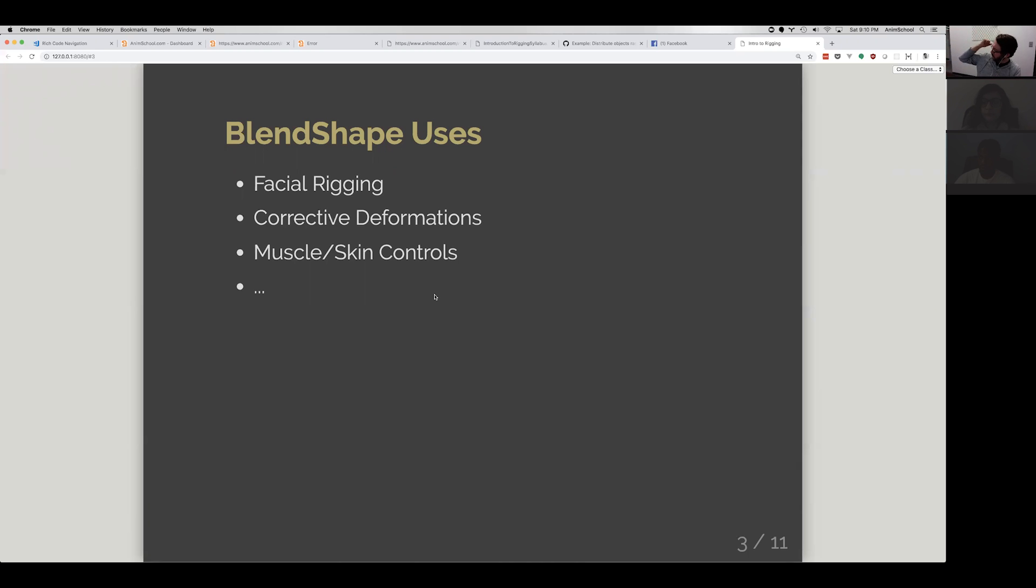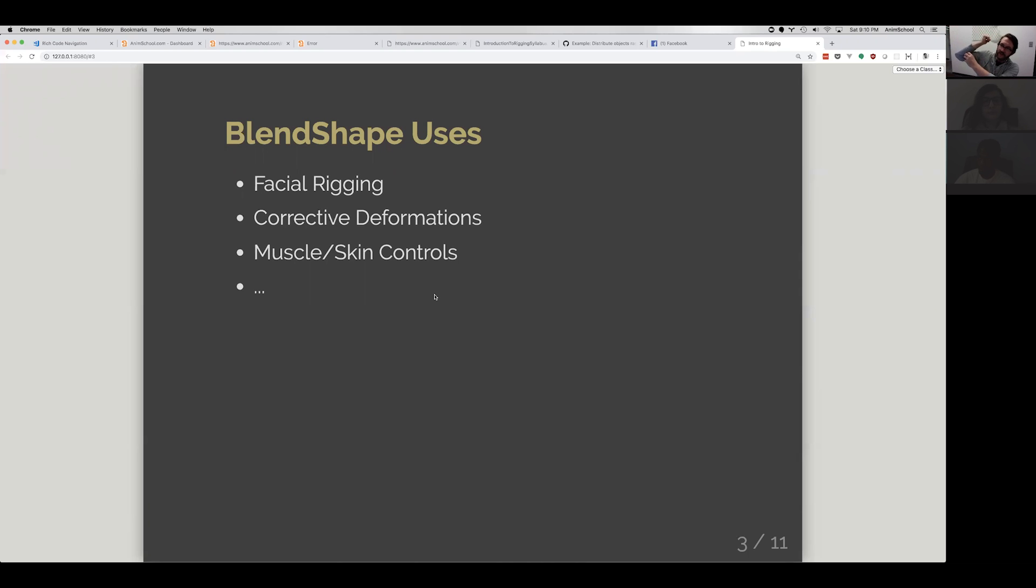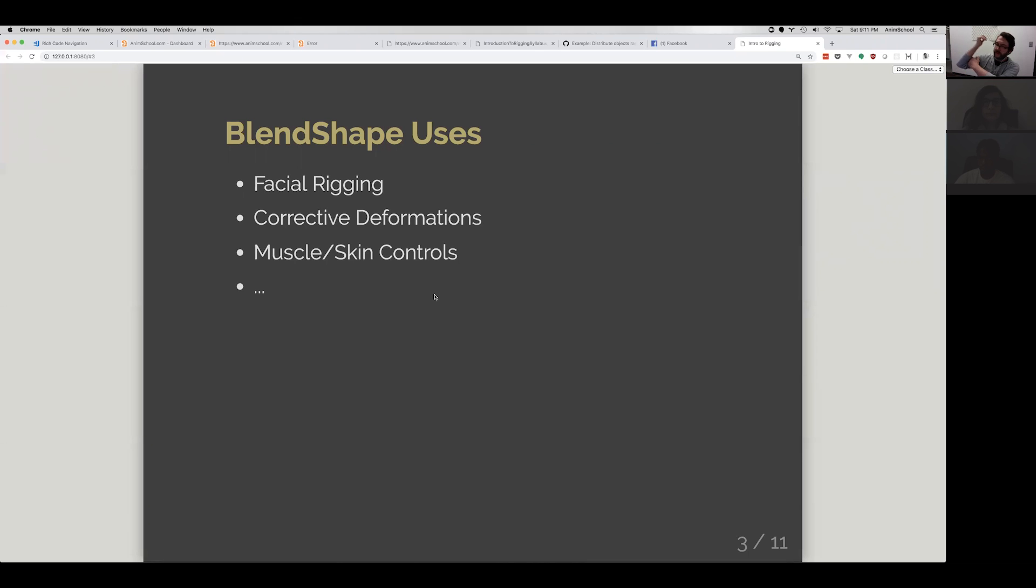if I'm bending my arm, eventually there's a point where this part of the arm and this part of the arm collide and squash out. And that's not something a skin deformer can do by itself. So we can use something like a blend shape to add that extra feeling of collision or squishiness.